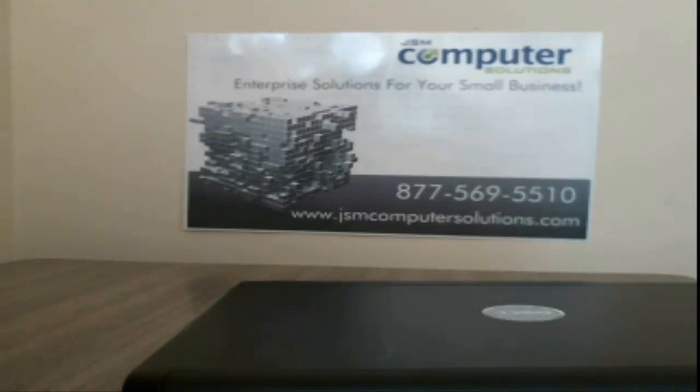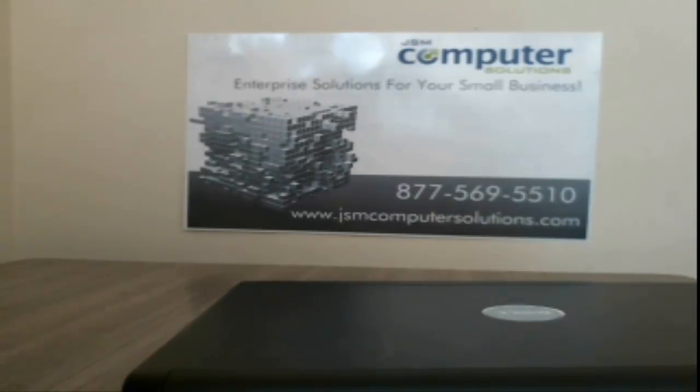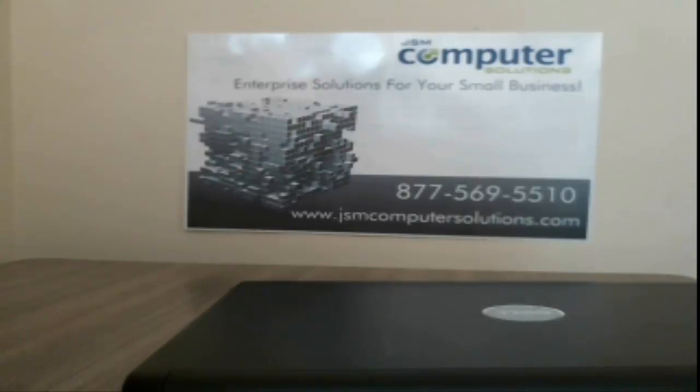Hey, this is Jason from Vance and Computer Solutions. Today we're going to disassemble a Dell Vostro 1500.